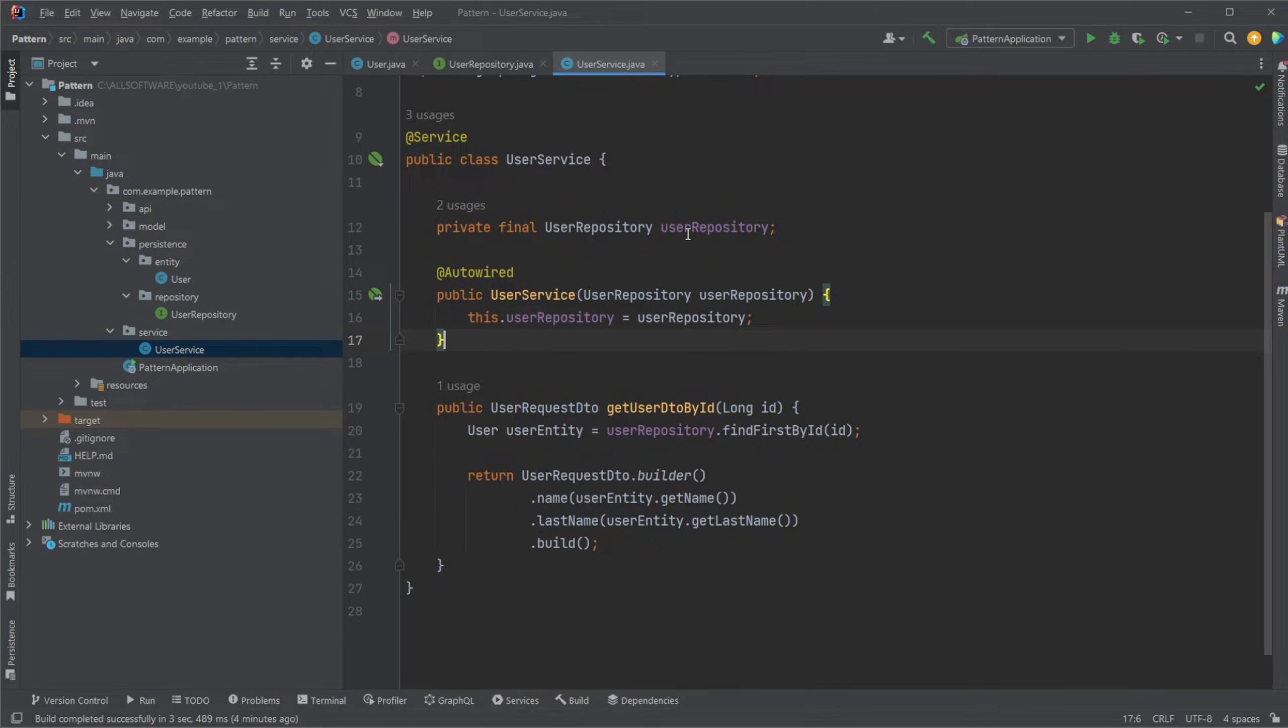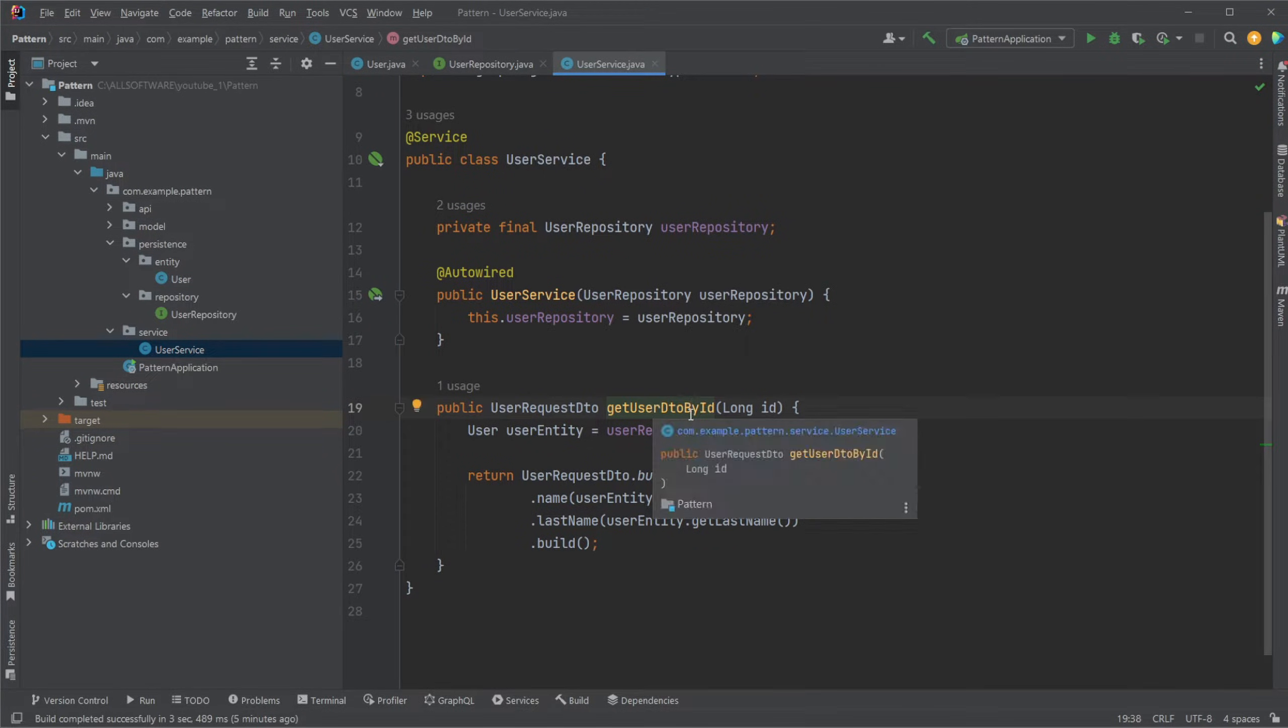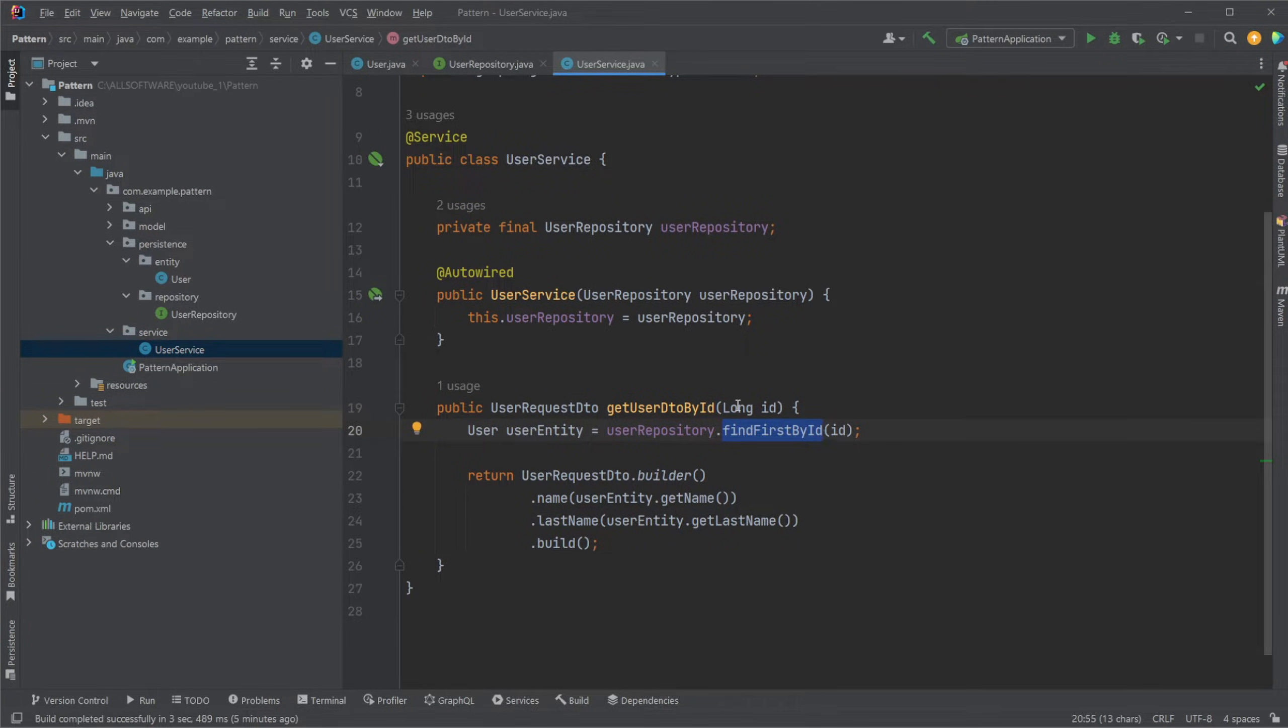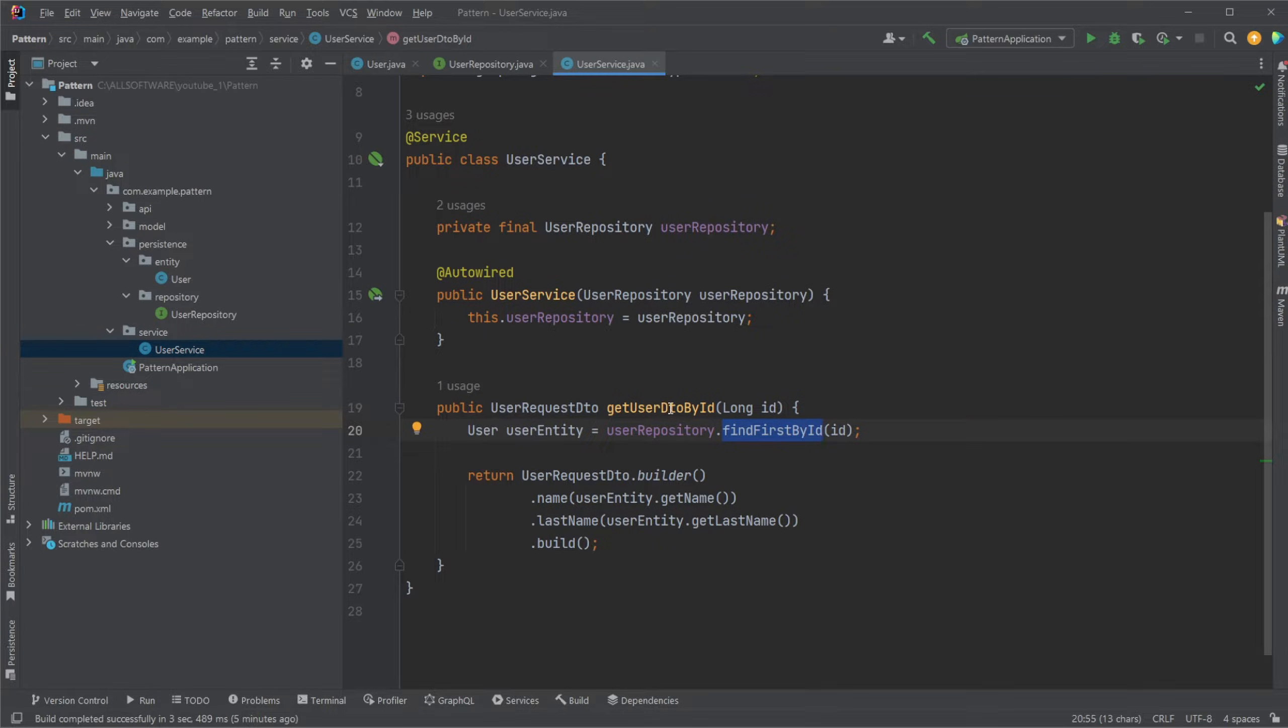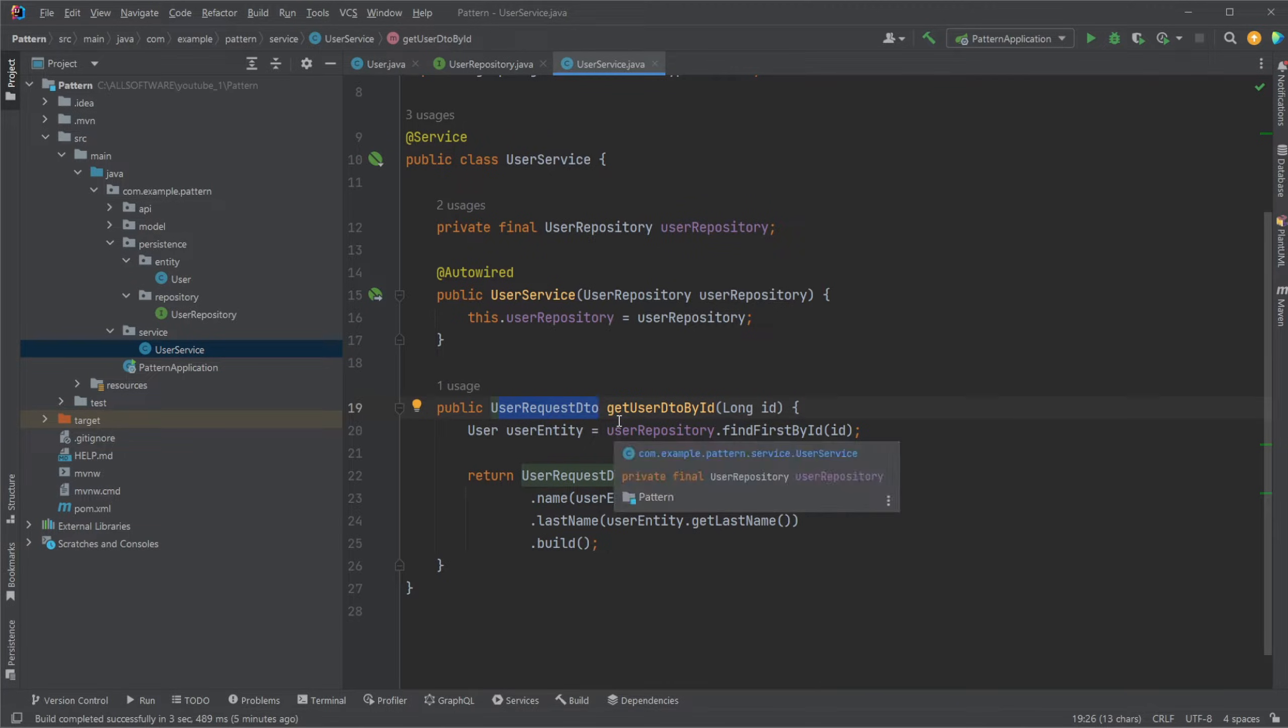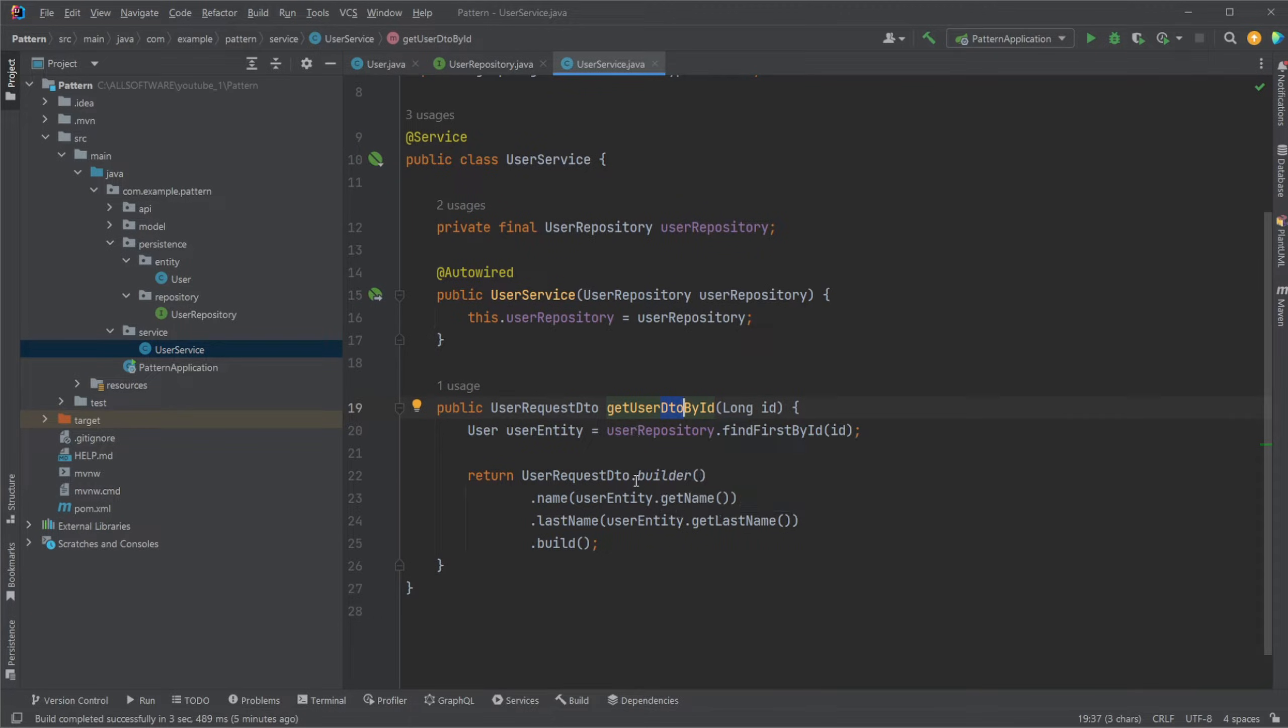We then would, for a very simple example of just getting a user by ID, have a get user DTO by ID, which then simply takes in a long ID, calls our repository, and then note, we would have a user DTO as we are actually returning. Because our user entity is matching the exact state of the database, we might also use DTOs to very clearly showcase what data we would actually like to return in our given endpoint.